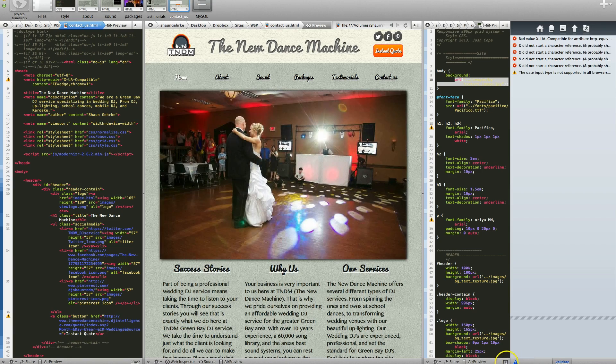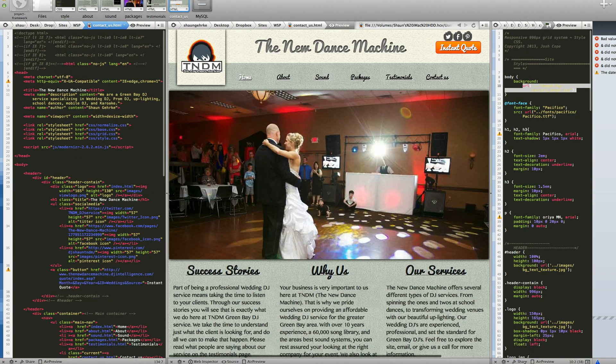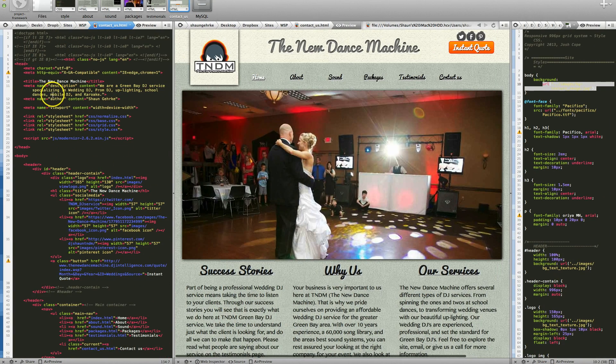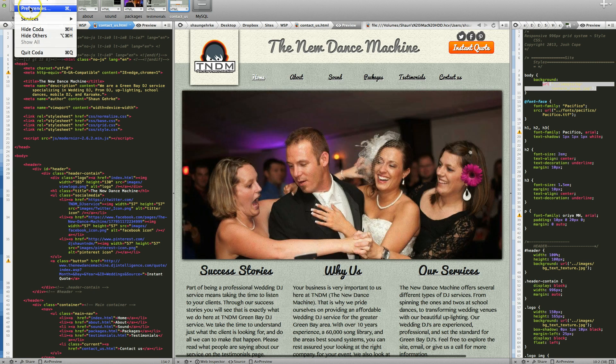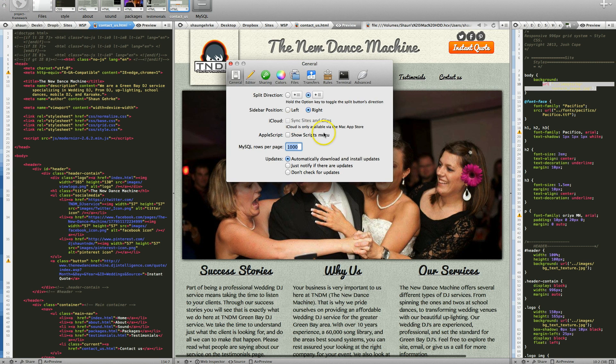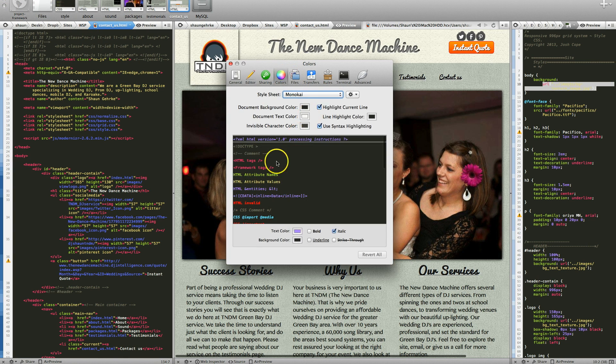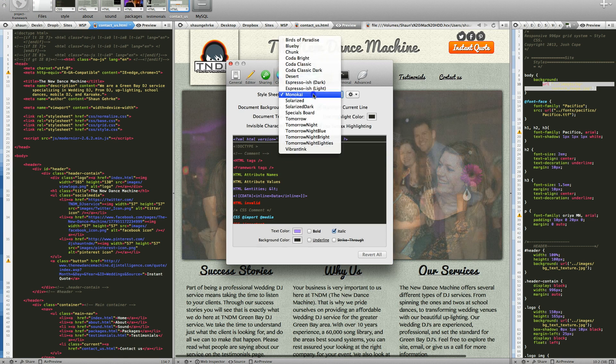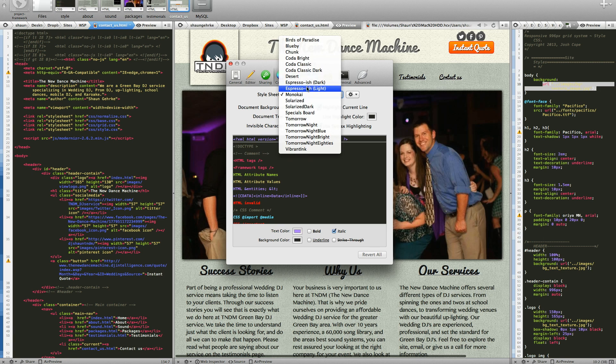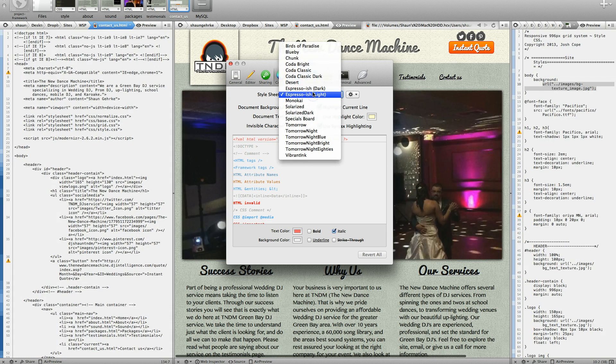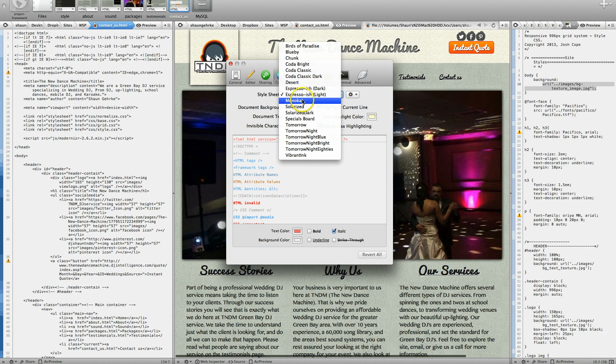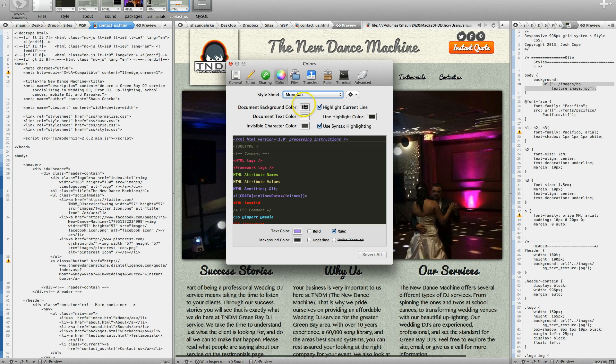Another really nice feature is that you're able to change, and you might be able to do this with other programs, but you can change the preferences as far as the colors, whatever is appealing to your eye. Obviously, I like the darker skins, but you can go and customize this any way that you want.